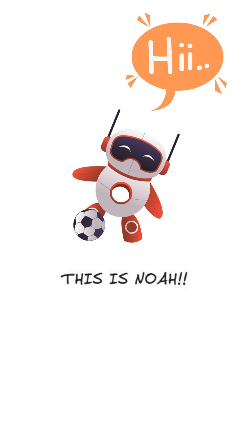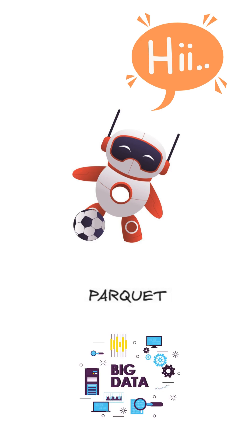Hi, this is Noah and today we're going to break down Apache Parquet, the format powering Big Data.